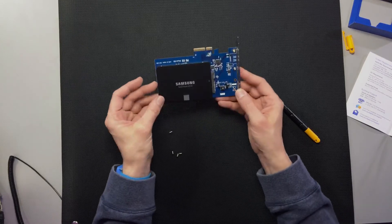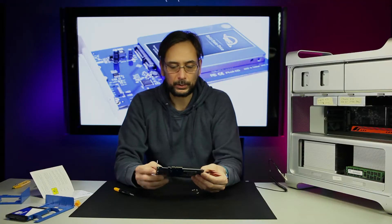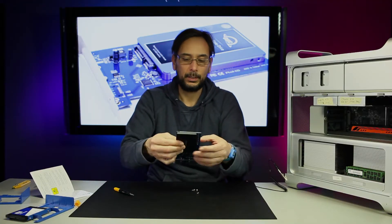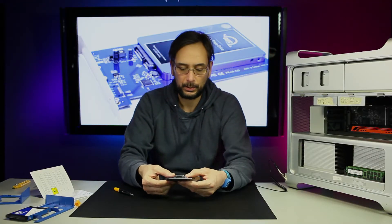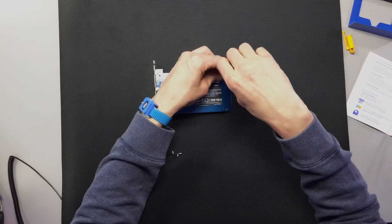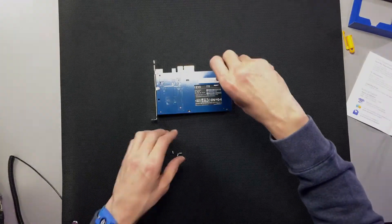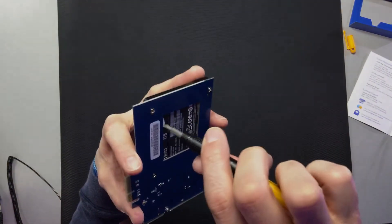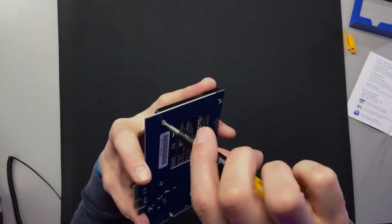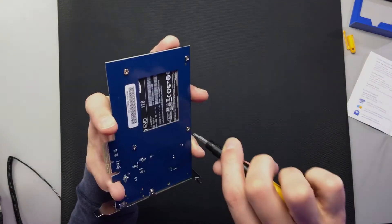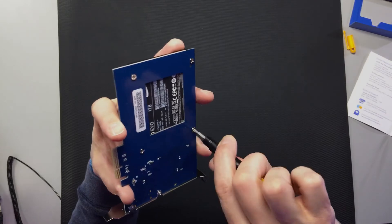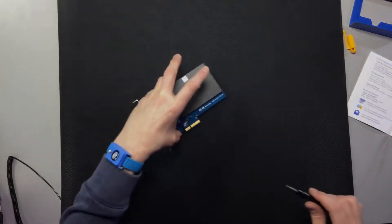I'm going to put it down on the ground here so we can get a nice view. That looks good, that looks really good.